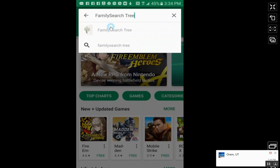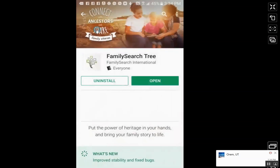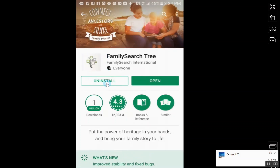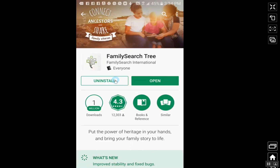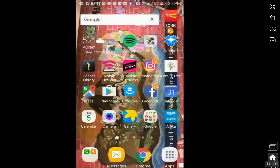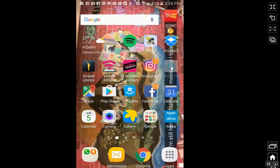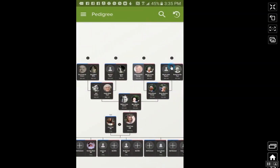If I click on that, mine says uninstall because it is installed on my phone. When you first see this for the first time, it will say install, so you just click on that to install it. I'm going to go ahead and go back to my home screen to show you. Once you have it installed, it will look like this — see how it says FamilyTree and there's the little FamilyTree search icon. Let's go ahead and click on that, and this will bring up the app.